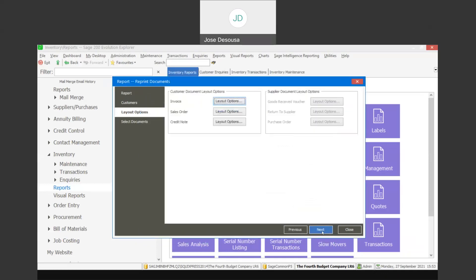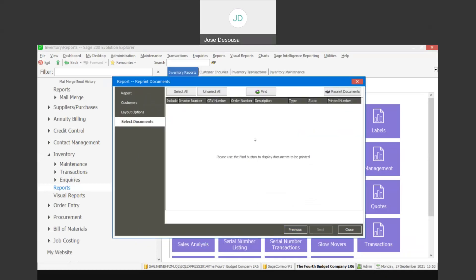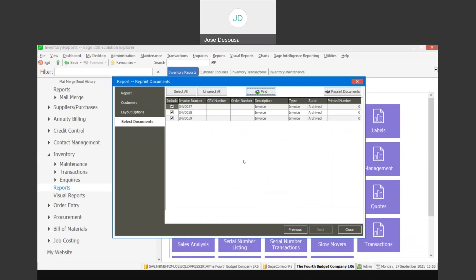Once you've specified your filter criteria, click next and then click on the find option. The documents that meet your filter requirements will be displayed, and you can unselect all or select the relevant documents you'd like to reprint within this particular screen.